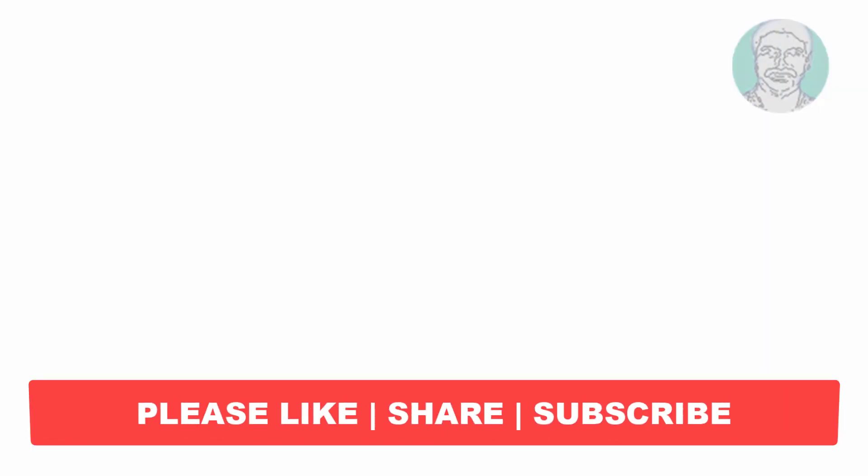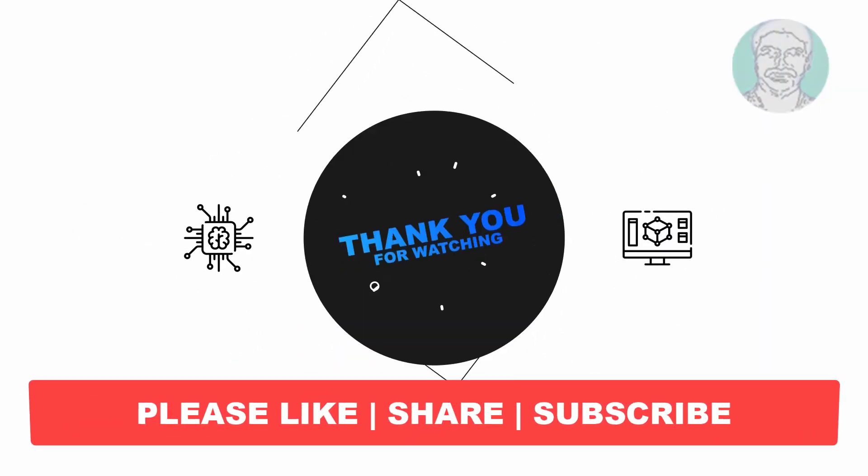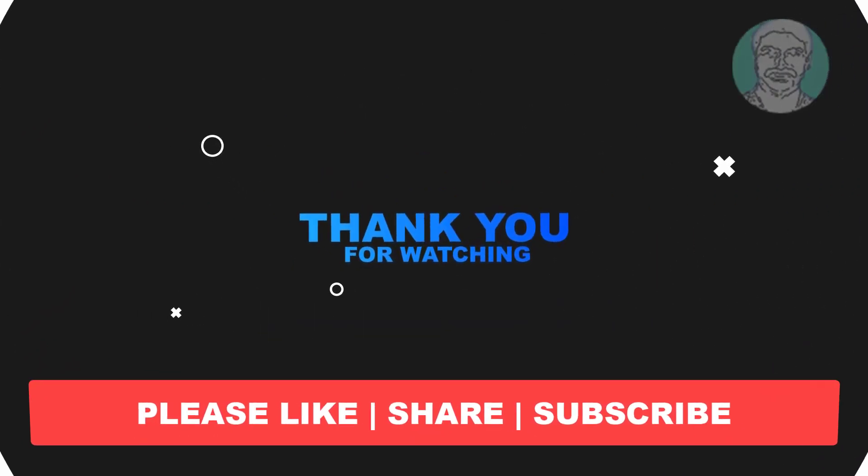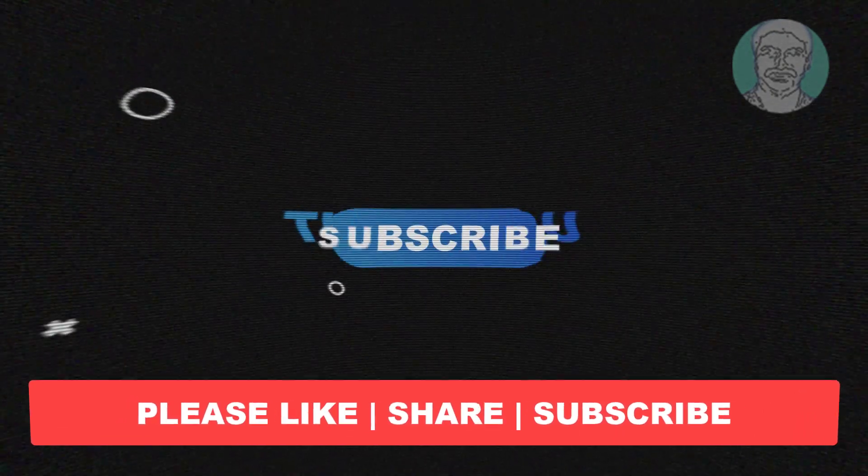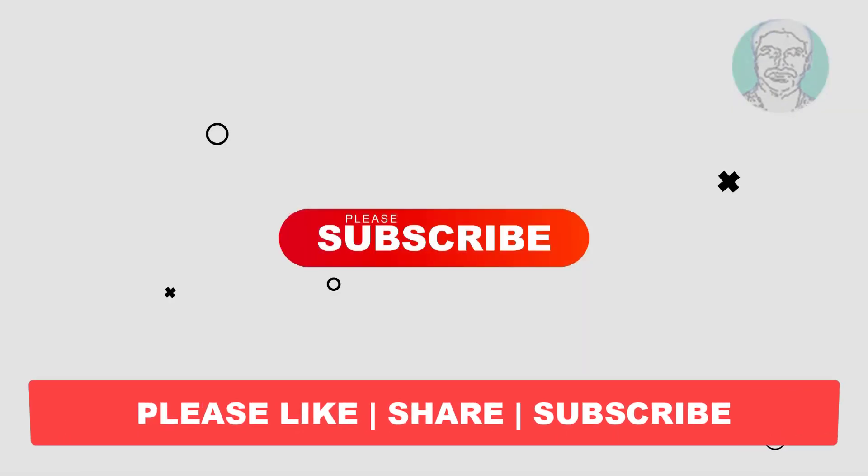I hope this video tutorial helps you. Please like, share, and don't forget to subscribe to my channel. Thank you very much, see you in the next video.